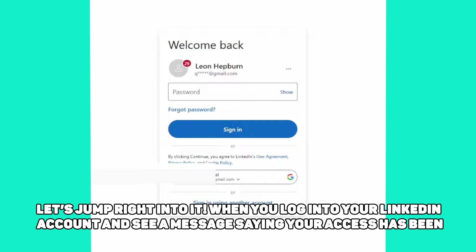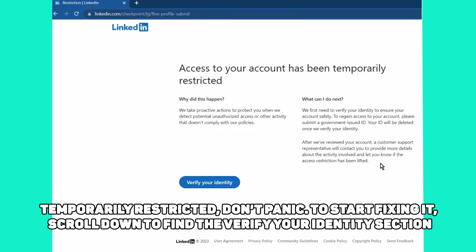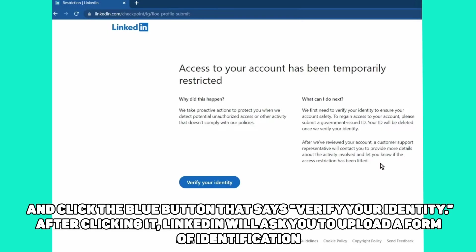When you log into your LinkedIn account and see a message saying your access has been temporarily restricted, don't panic. To start fixing it, scroll down to find the Verify Your Identity section and click the blue button that says Verify Your Identity.